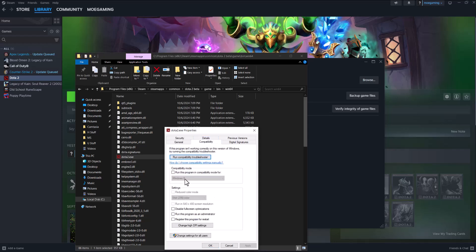We're going to run this program in compatibility mode and then run this program as administrator. Press apply, press ok, run the game, and you should be good to go and you should not have this error persist any longer.